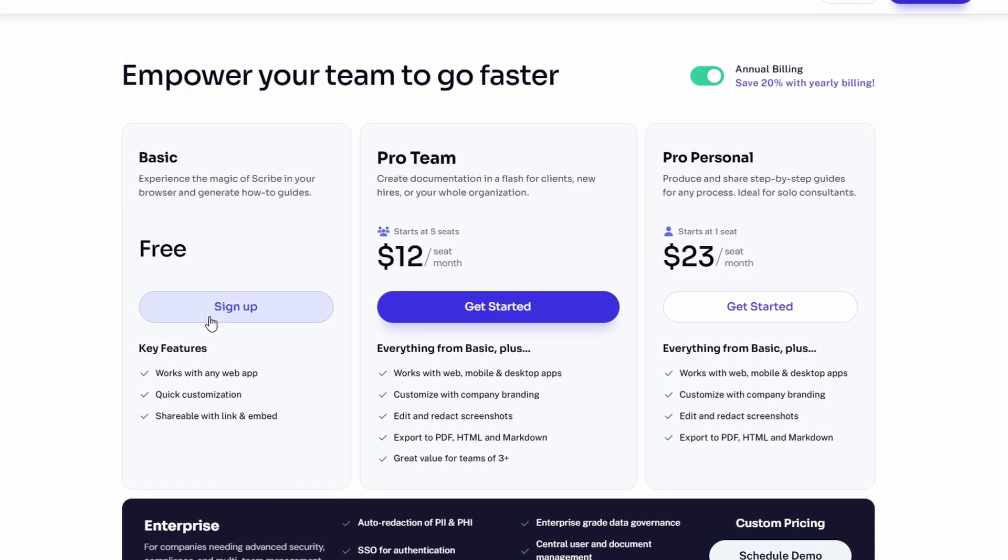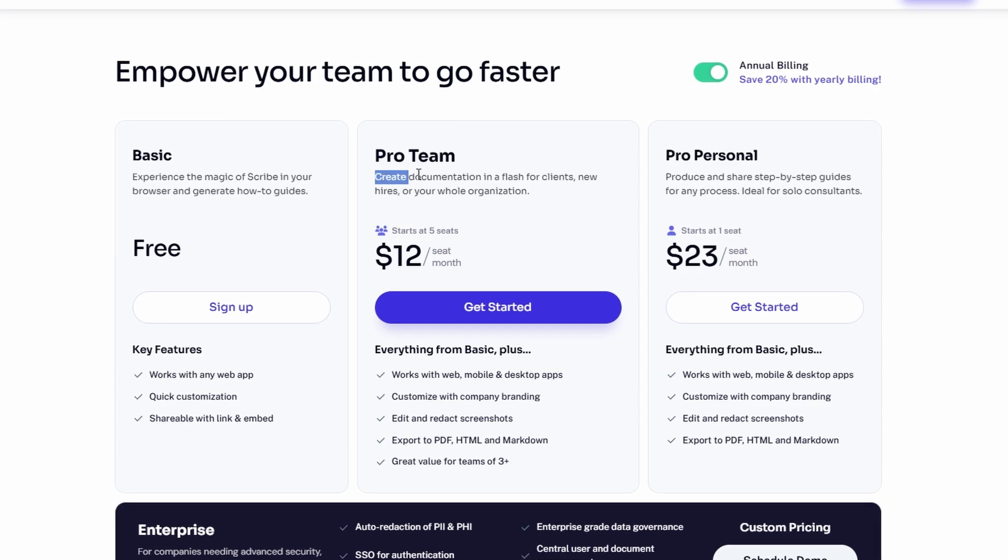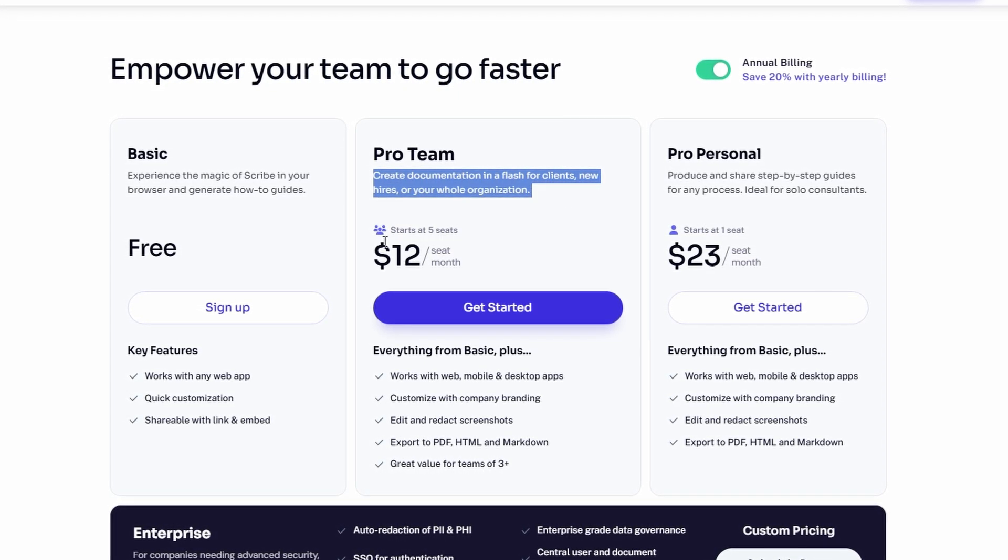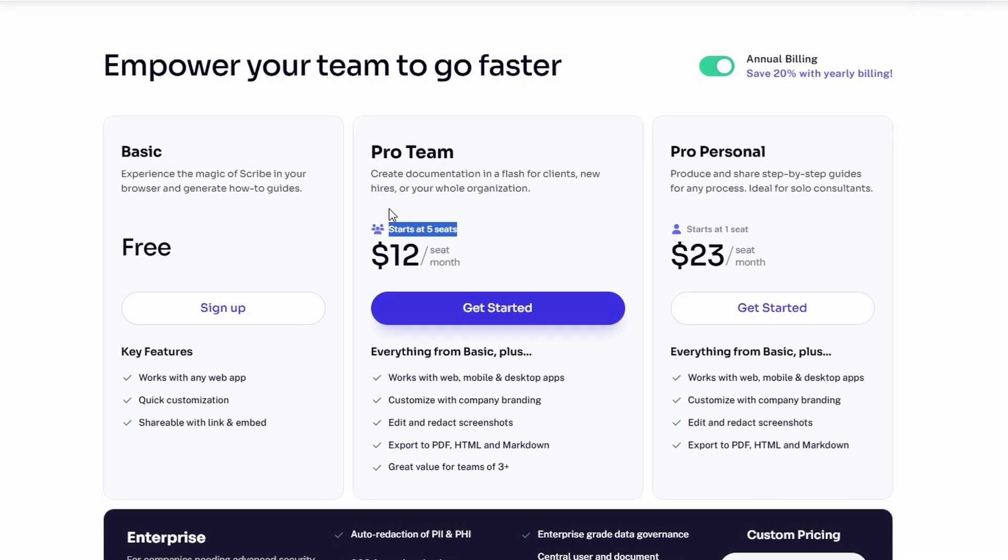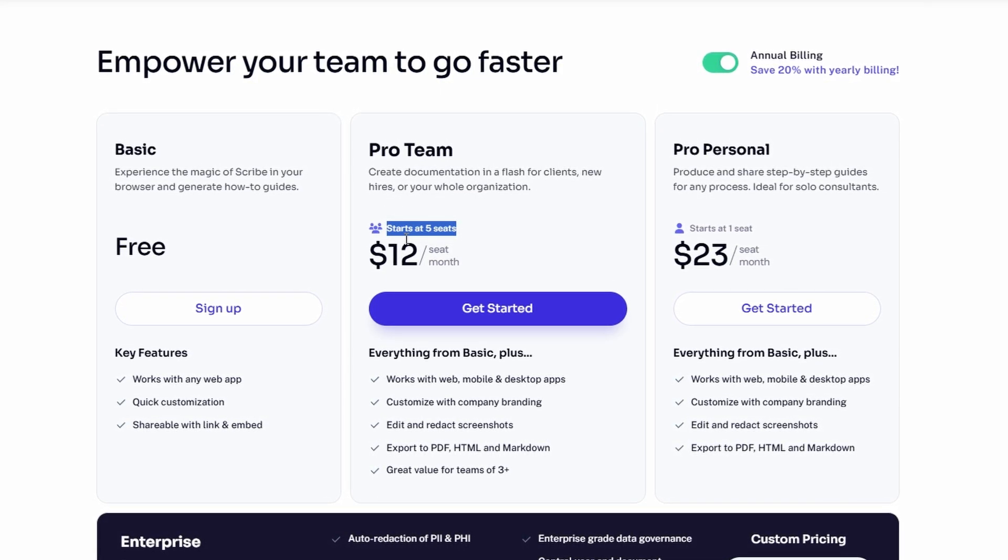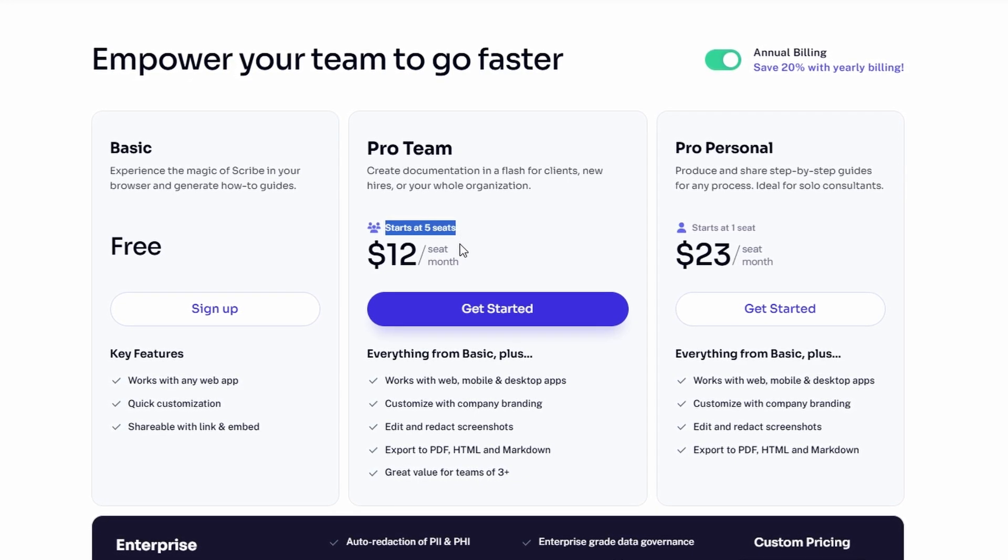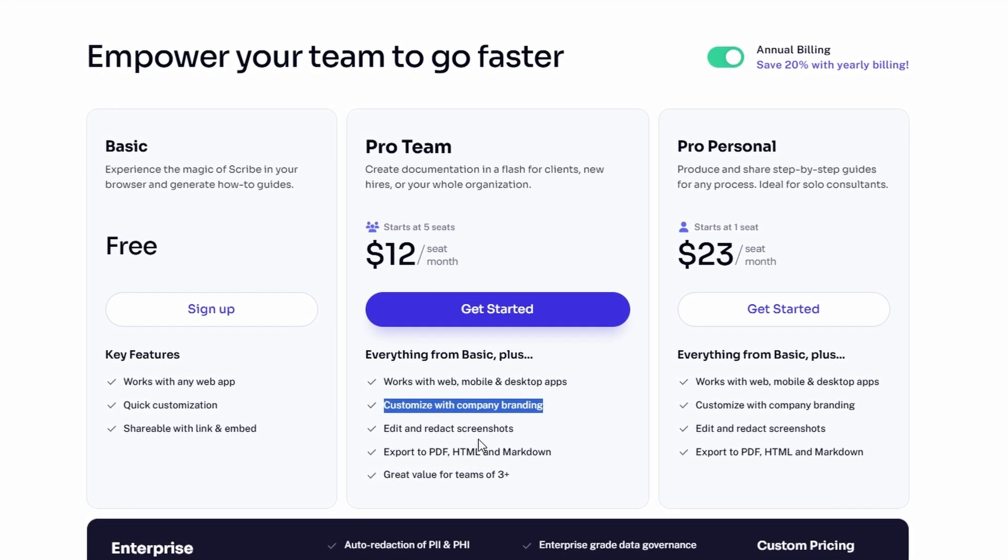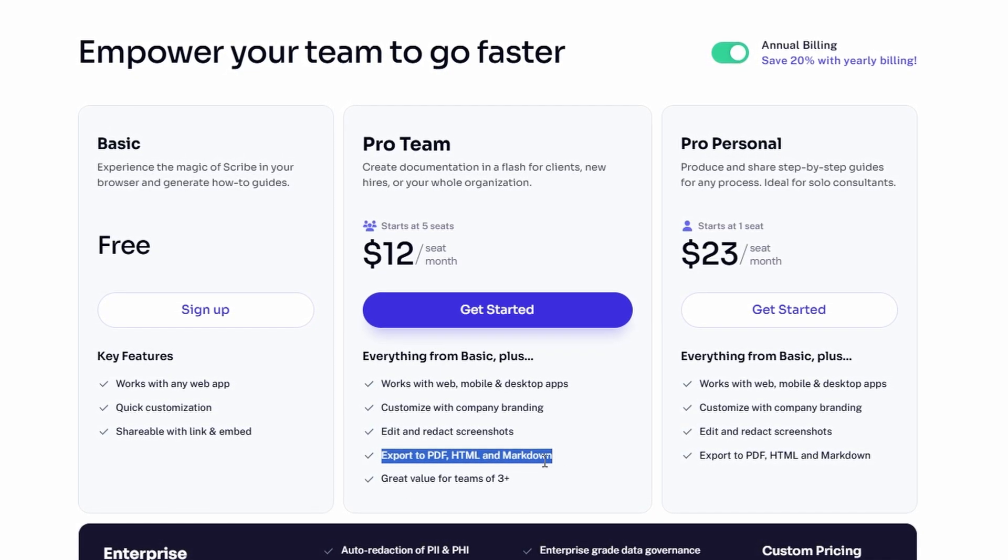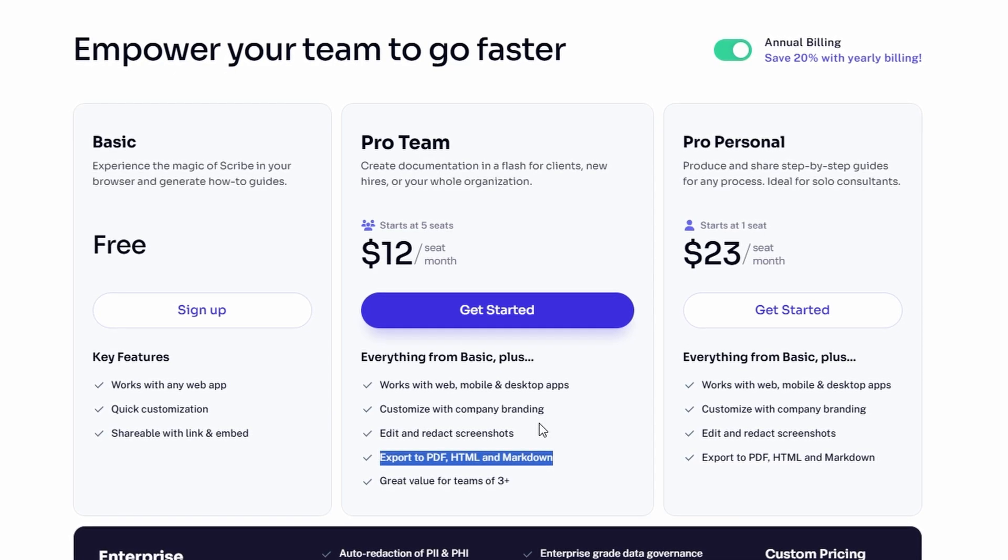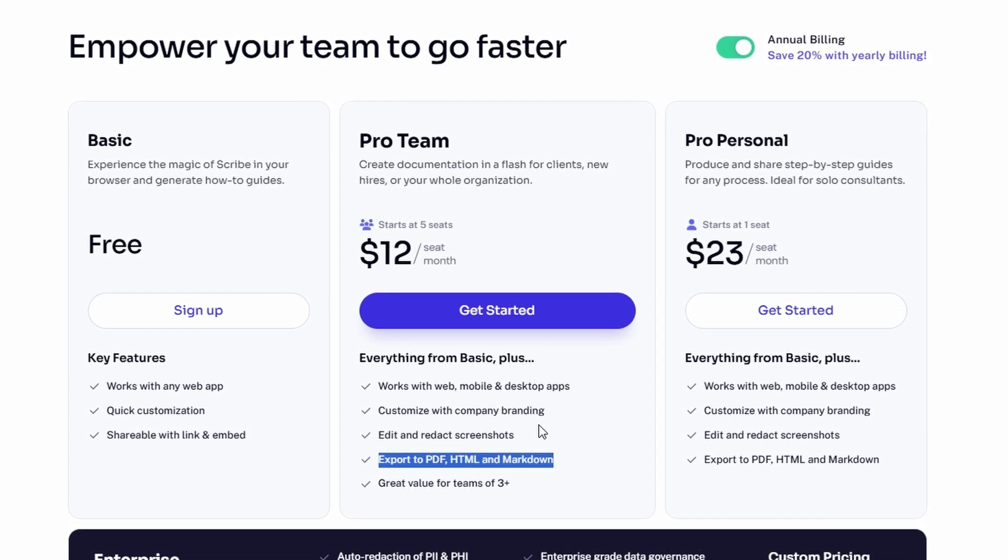Pro team plan. This one is designed for teams who need to collaborate on documentation. The pro team plan allows up to five seats, which is ideal for smaller teams or departments. You get more advanced features, like customizing your guides with your company branding, exporting guides into PDF or HTML formats, and using advanced sharing options. It's great if you're working in a collaborative environment and want everyone on the same page.